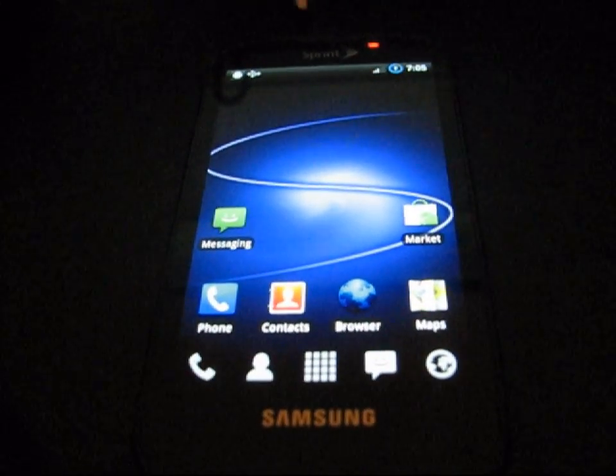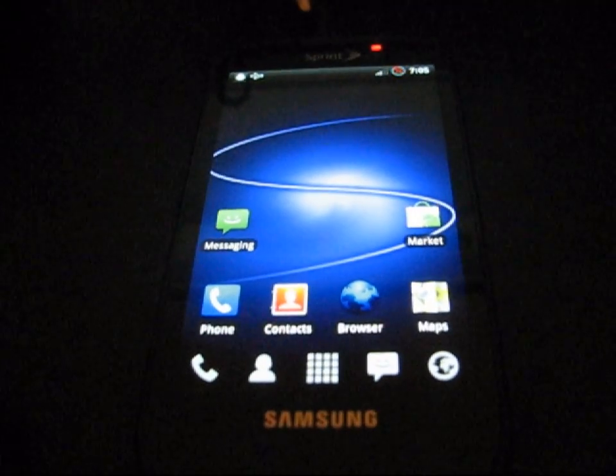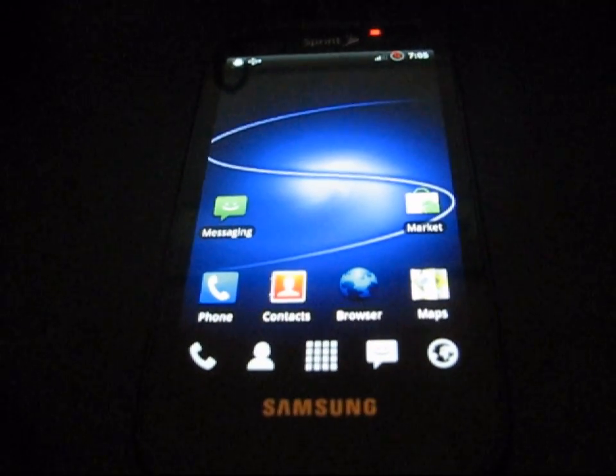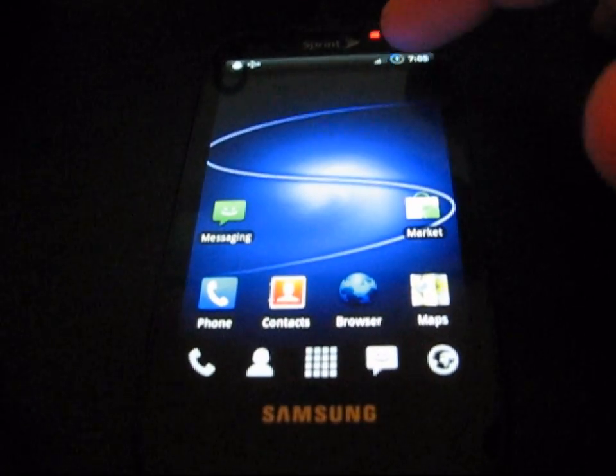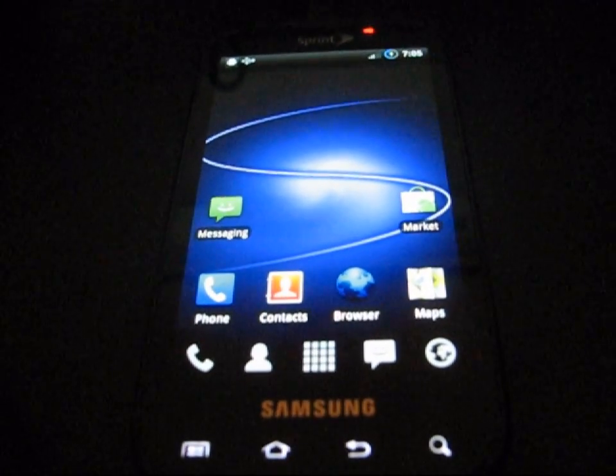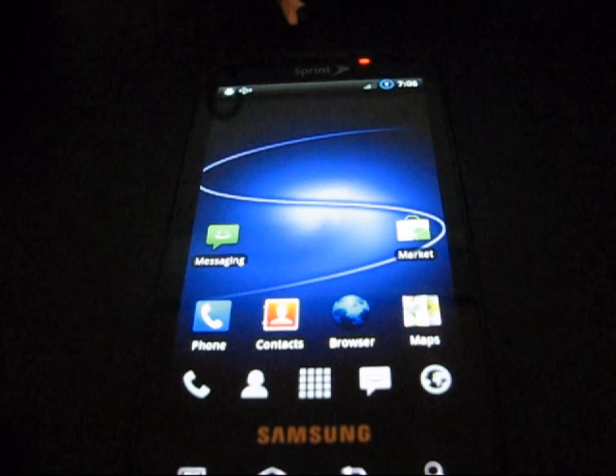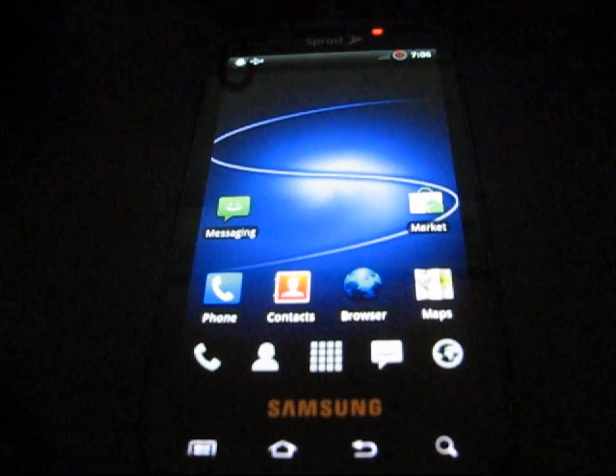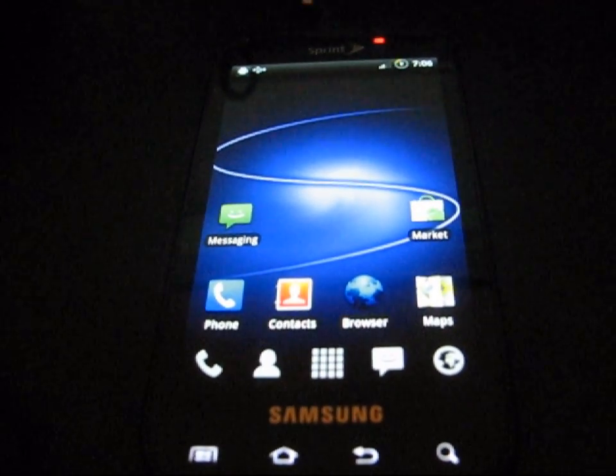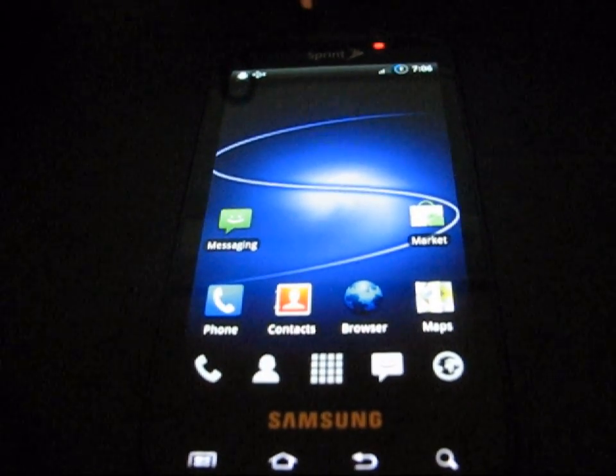Hey everyone, QBK77 here from the Android Creative Syndicate team with my Samsung Epic 4G. I'm here to show you how to update your ClockworkMod based recovery to the ACS recovery version 1.0.0.4.